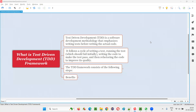Hello all, welcome to this session. In this session, I am going to answer one of the Selenium interview questions. That is, what is test-driven development framework?